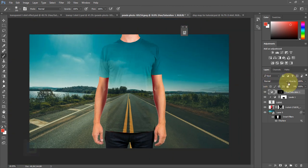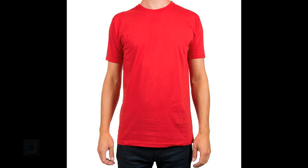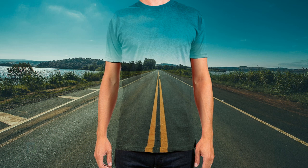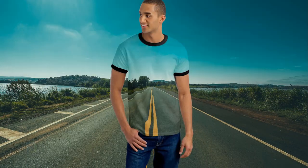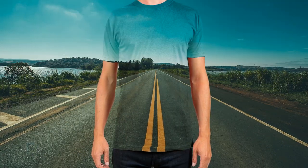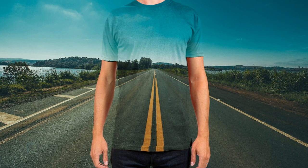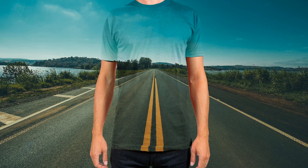That's how you create the transparent t-shirt effect in Photoshop. I really hope you learned something from this video. If you did, hit the like button, and feel free to ask questions or leave suggestions in the comments. Subscribe for more tutorials, and till then, goodbye — take care and have some fun with Photoshop!